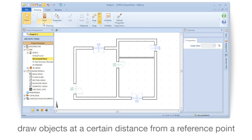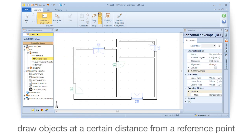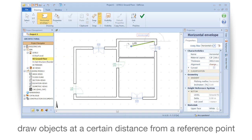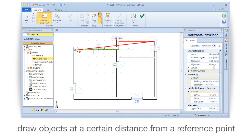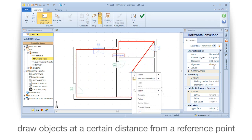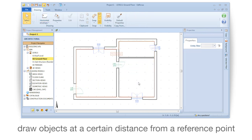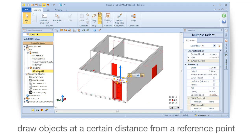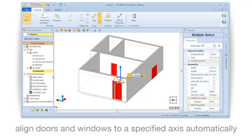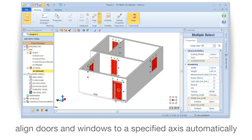Draw objects at a certain distance from a reference point. Align doors and windows to a specified axis automatically.